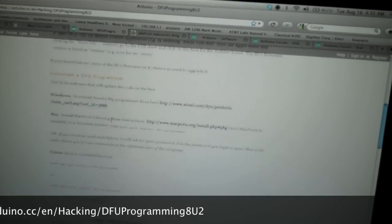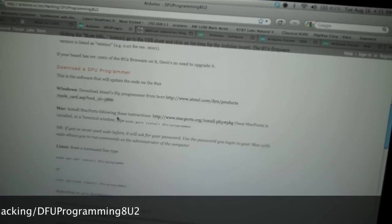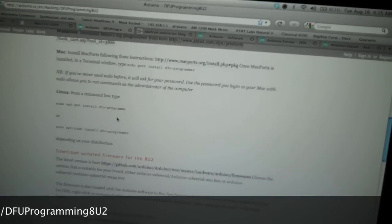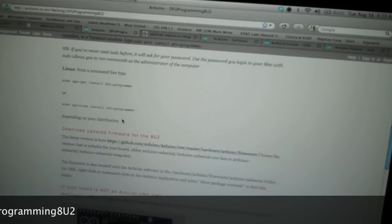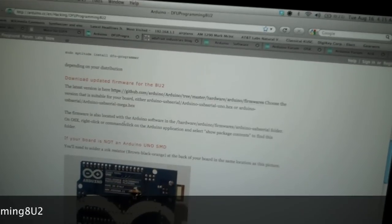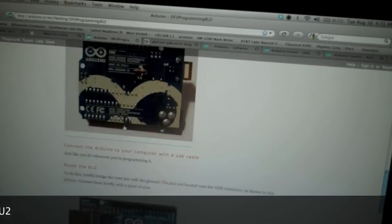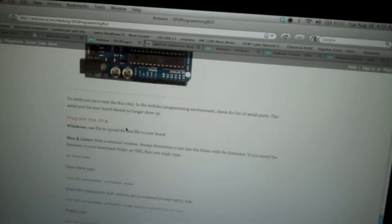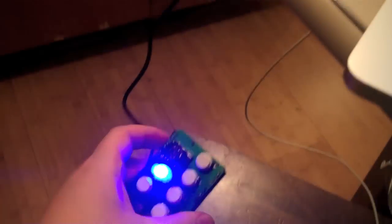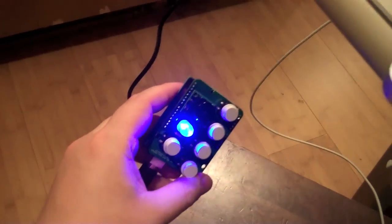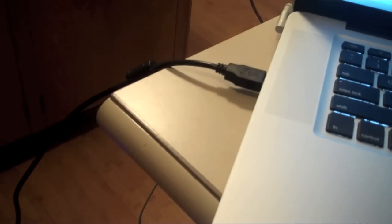Depending on what operating system you're running, you'll have to go through different steps to install DFU, or a program that will allow you to reprogram the little chip on this thing with the USB cable.